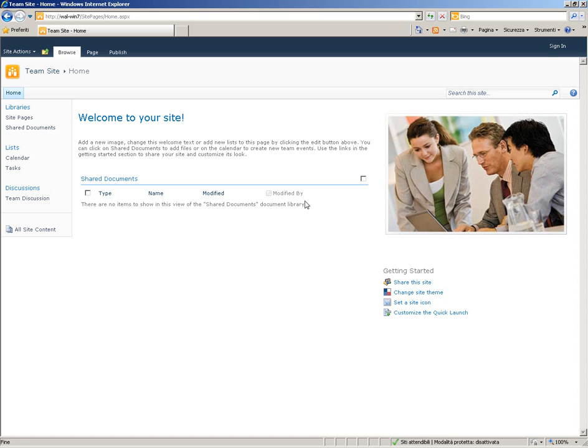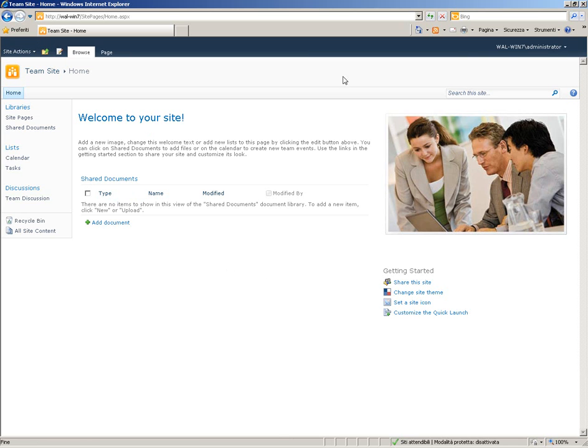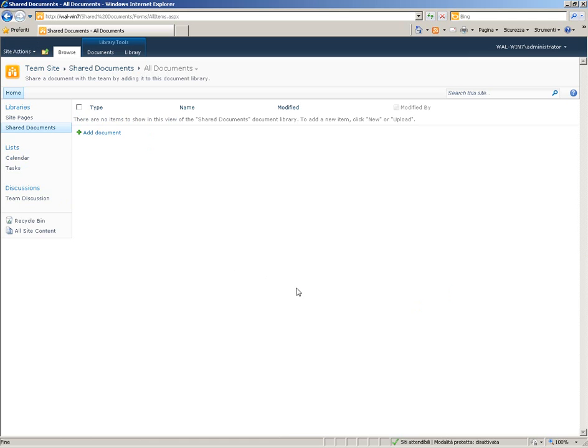Open the browser and go to your SharePoint site. In my case it is a team site. Login as administrator and go to shared documents page.